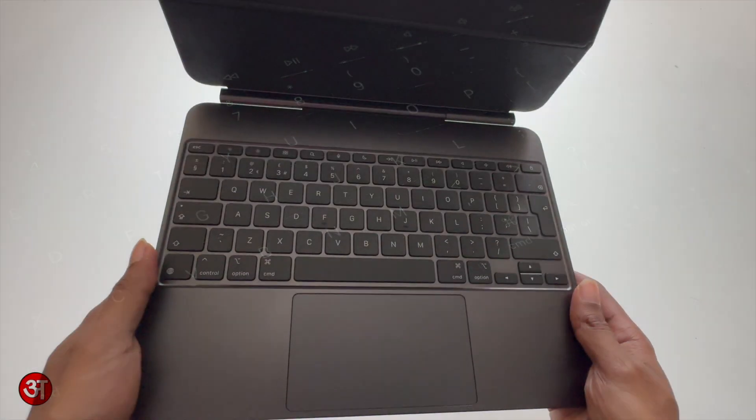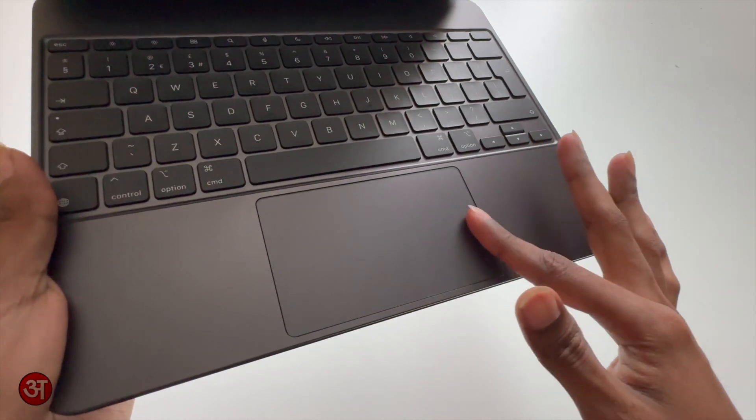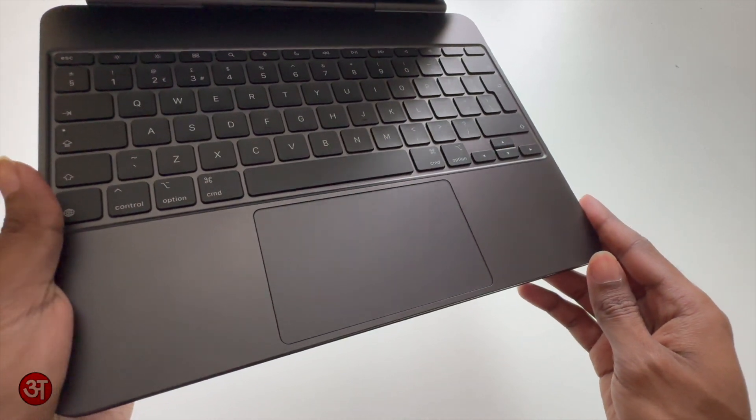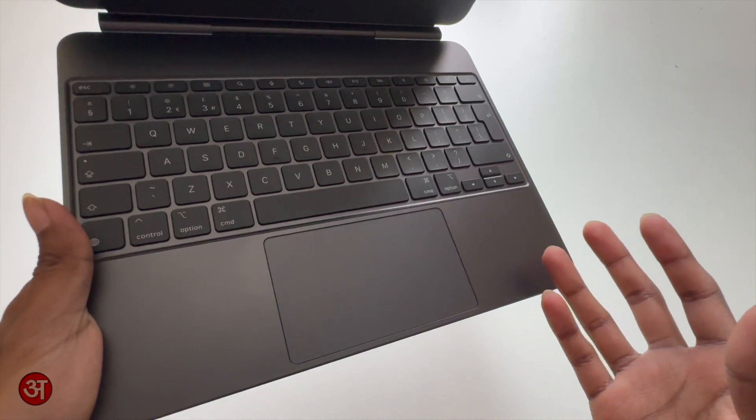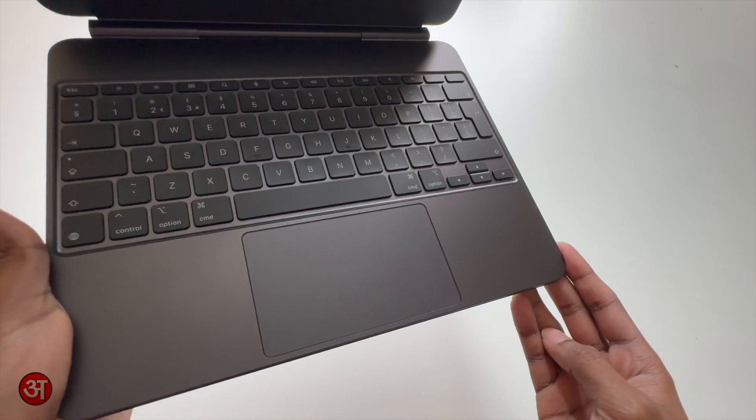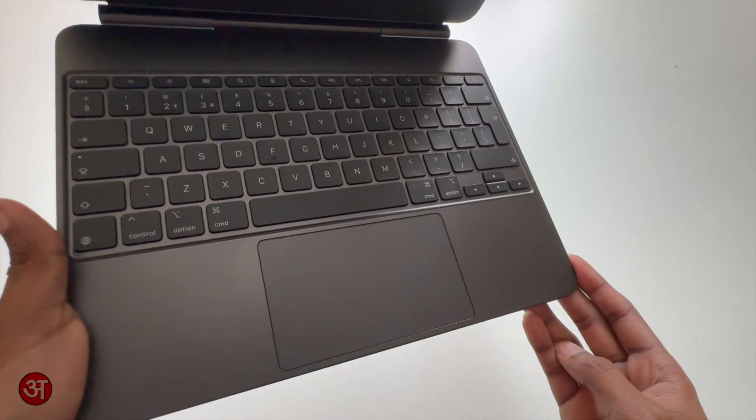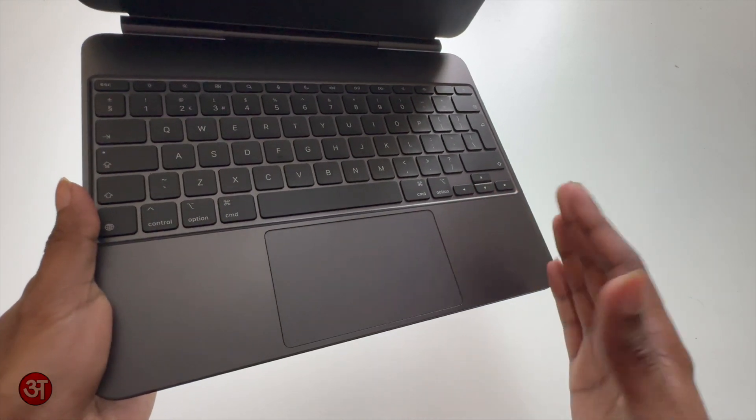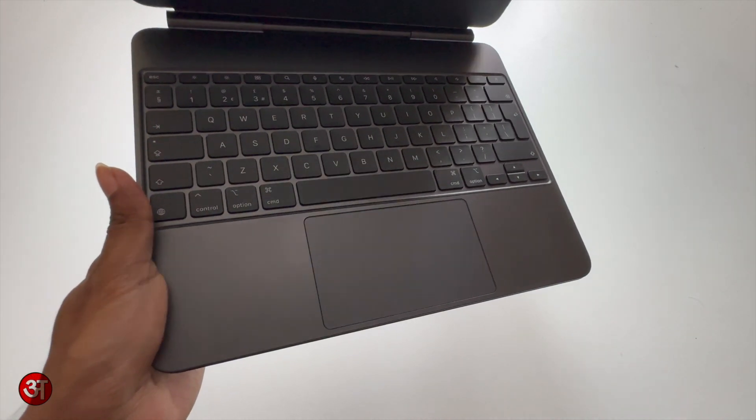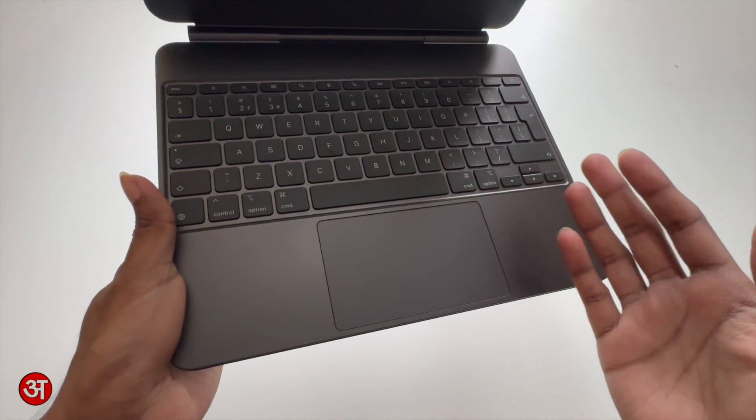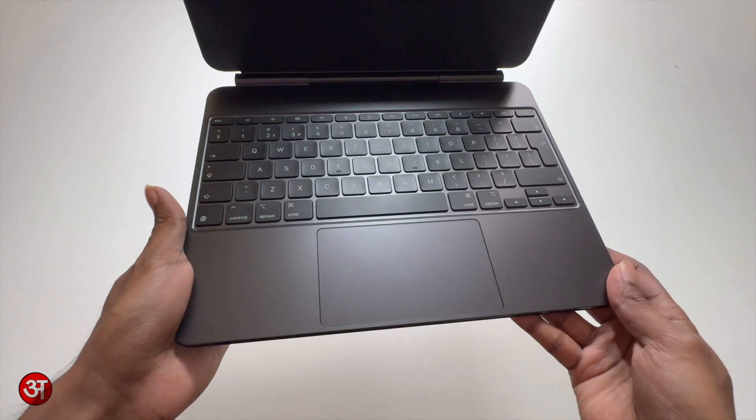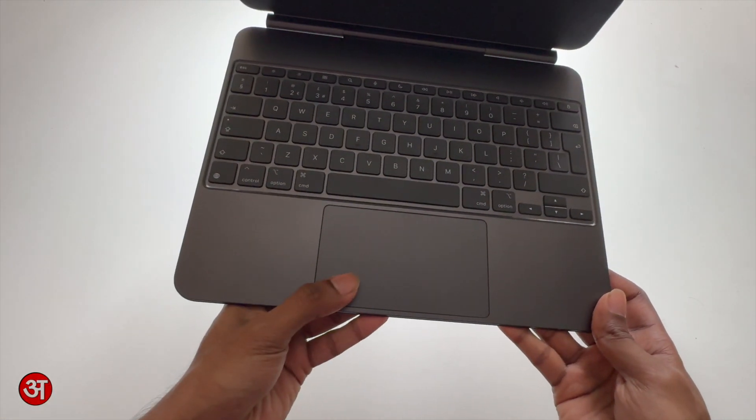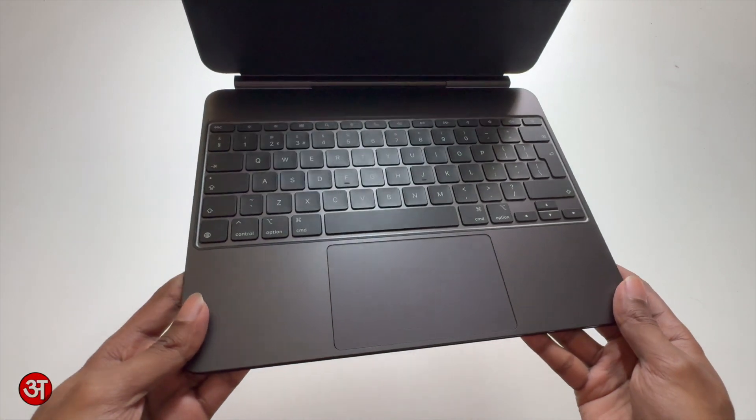You also see we have a much larger trackpad compared to the previous keyboard. The previous keyboard had a much smaller one which was not as easy to perform some of the iPad OS gestures that you can use on a trackpad. But this one is much larger. It's not as large as the MacBook trackpads that you get these days but it's certainly much more usable than before and it's perfectly fine. I'd say actually it's probably a much nicer trackpad than a lot of Windows PCs so that's definitely something going for it.